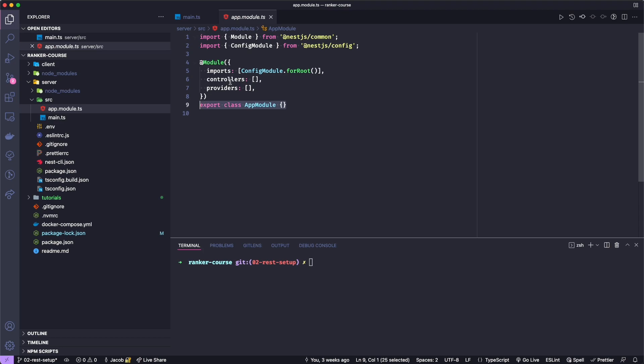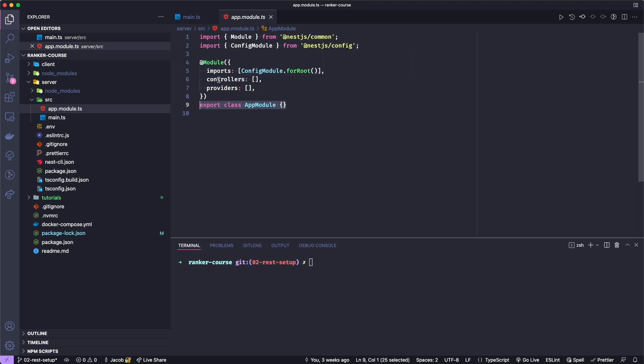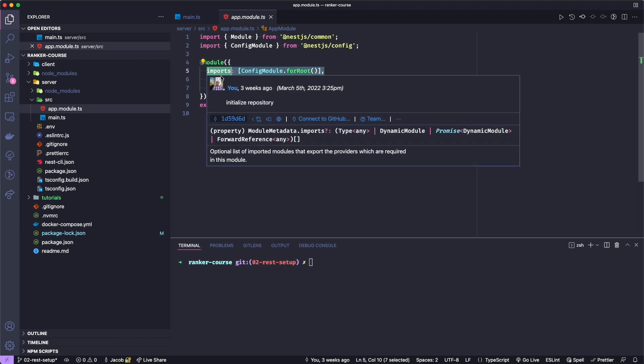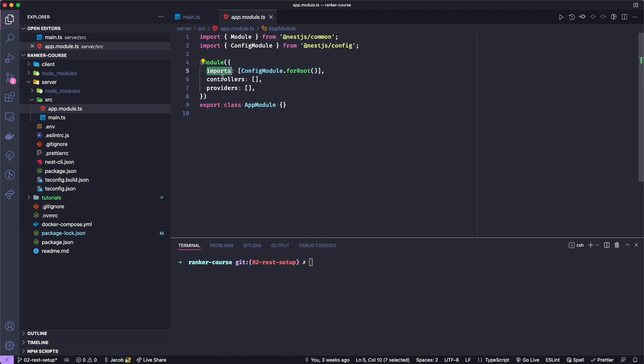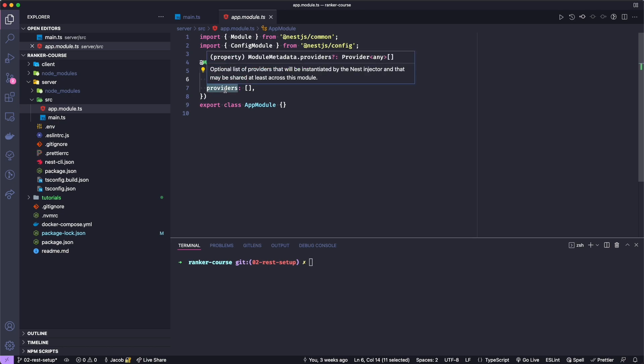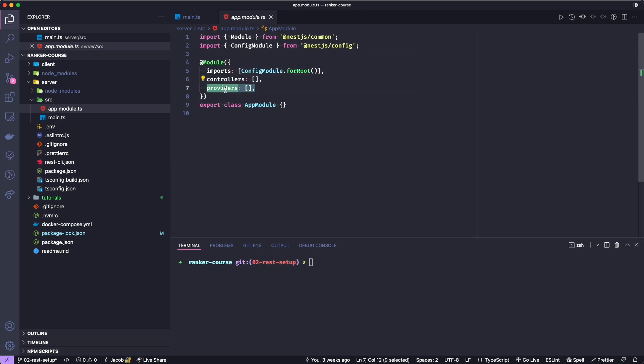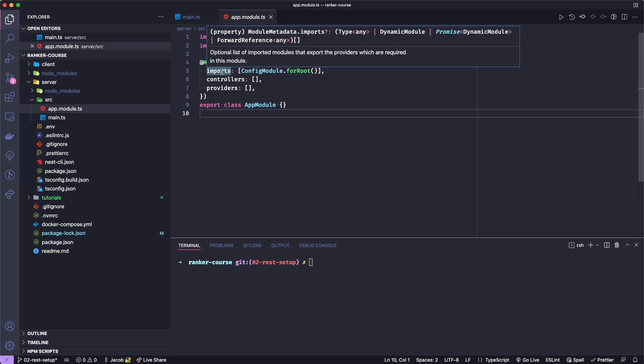If we go into this app module by command-clicking it, you'll see that we basically have an empty class called the class module. But more interestingly, we have this module decorator here. We observe that this module can have imports, which we'll go over. It can have controllers and providers, and it can also have exports, although we're not using that in this module. But we will use exports later on.